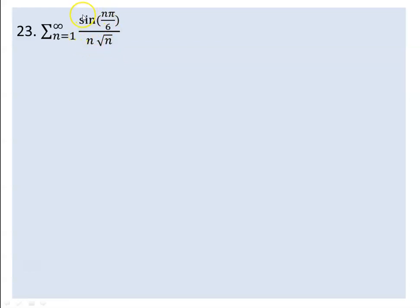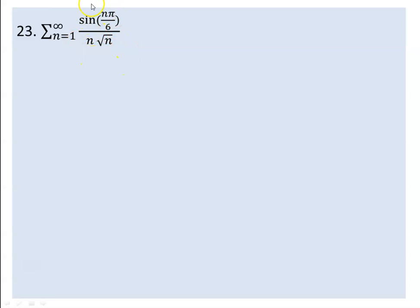The series has both positive and negative terms. For convergence with mixed signs, we use the generalized test. By the generalized test, if the series with the absolute value is convergent, then the one without the absolute value also converges.